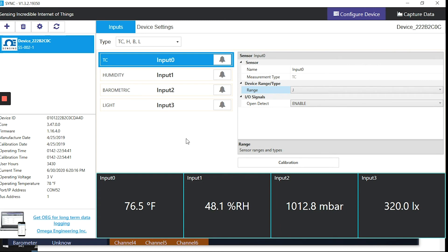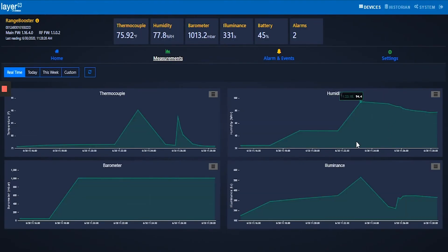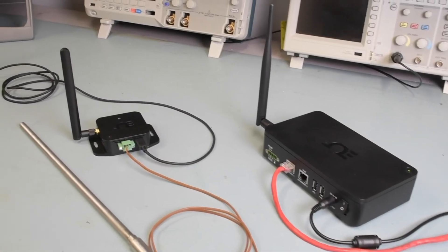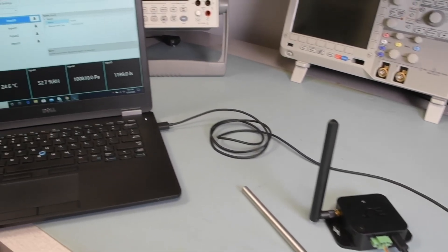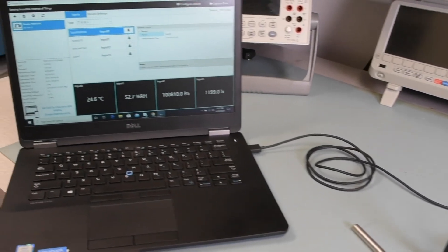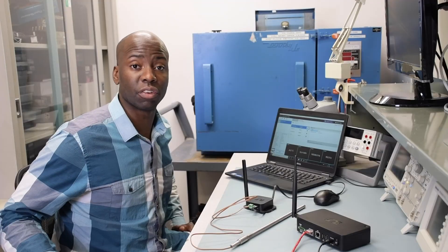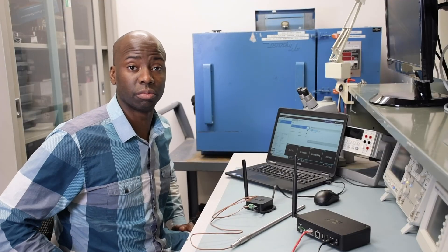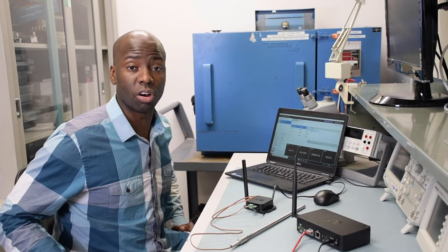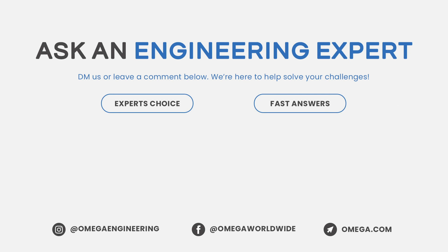And now if we go to the Omega Cloud, we'll see our sensor's data. So there you have it. We've paired the devices, connected a thermocouple probe, and configured the sensor mix using Sync software. If you need information on the Layer-N smart sensing system, feel free to call or chat online with us at Omega.com. Thanks for watching and be sure to like and subscribe.